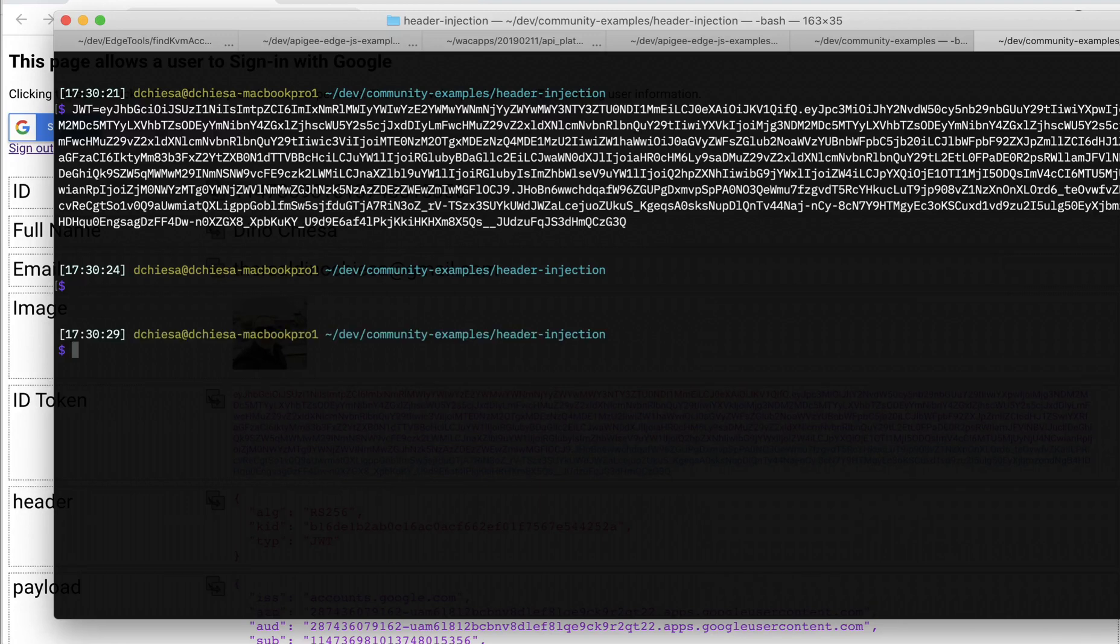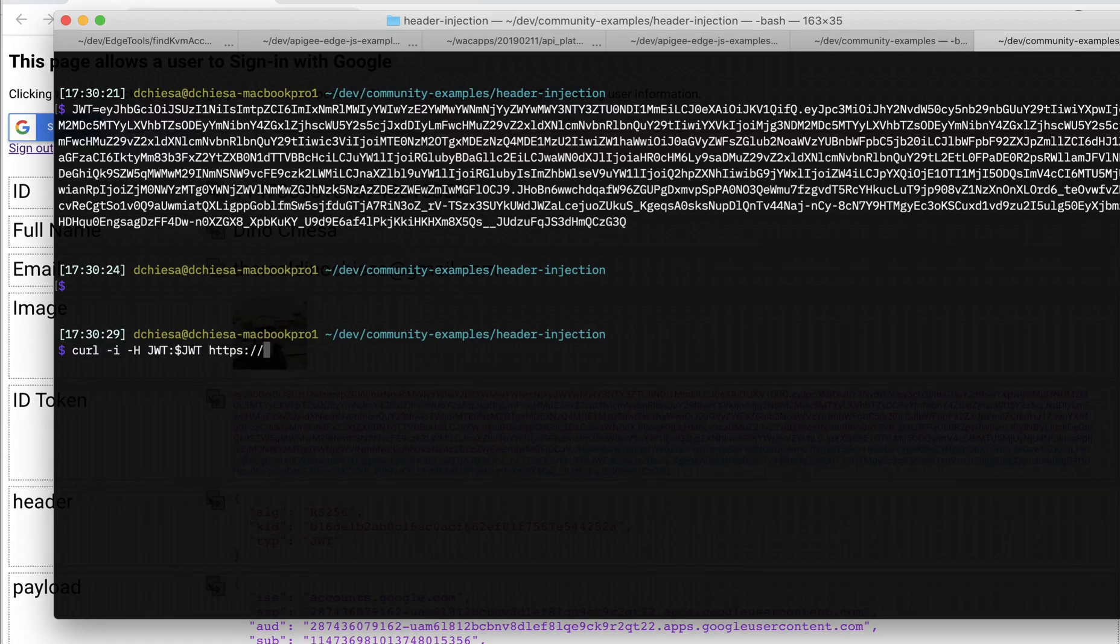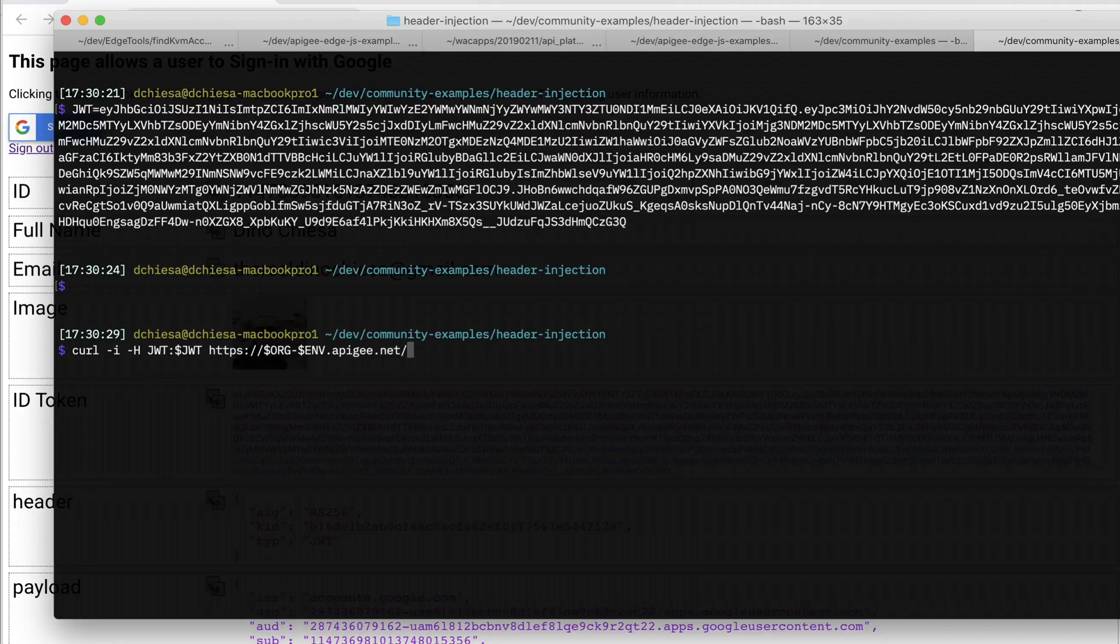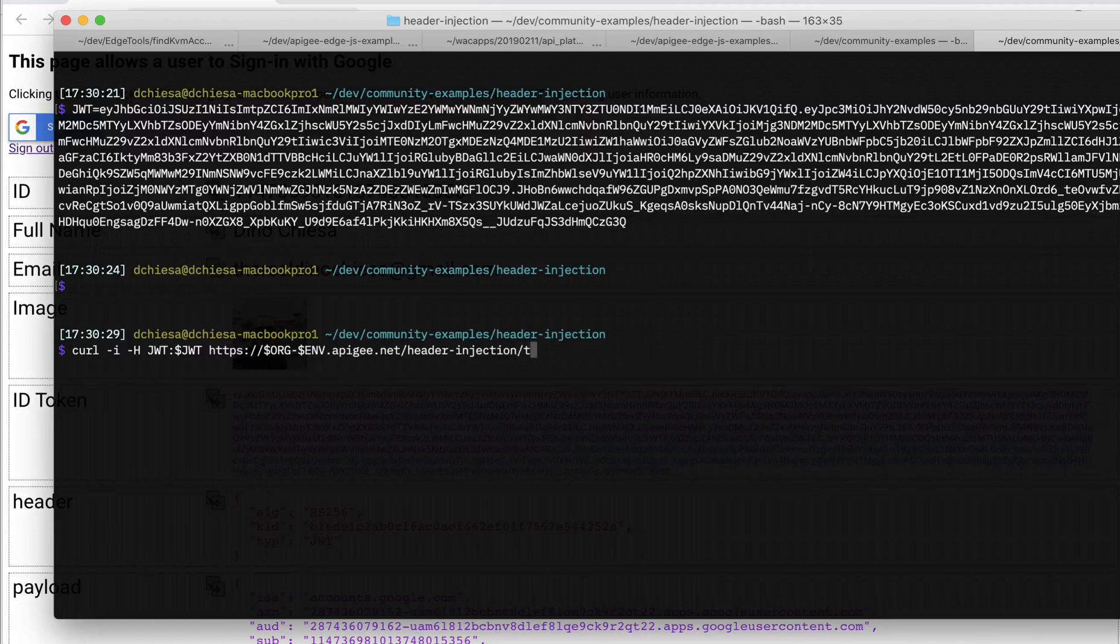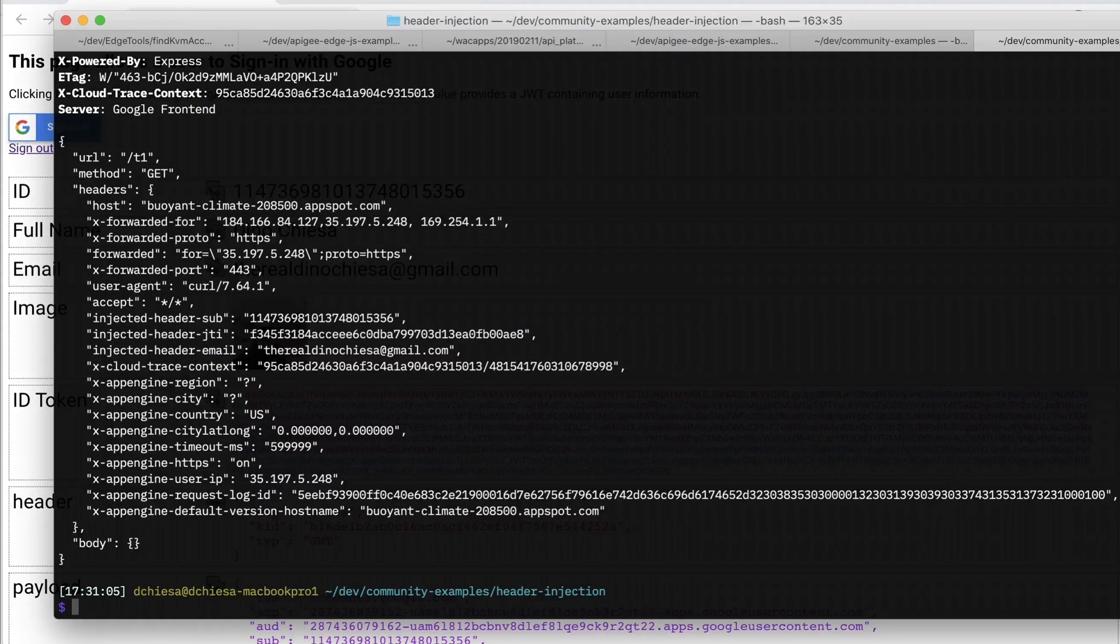Now what I want to do is invoke that API proxy. So I'll do a curl. It's just a GET. I need the header called JWT to carry that value. So that's just $JWT. And then what I want to do is key in the endpoint and path for this particular proxy. And for me, it's going to be like this. And it's header injection is the base path, which that proxy is listening at. And then /T1 is just the conditional path.